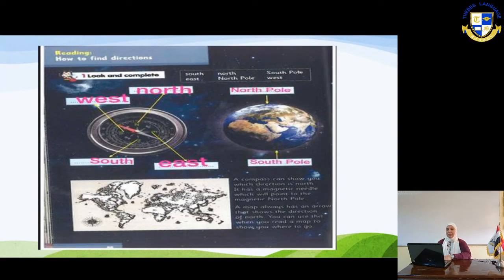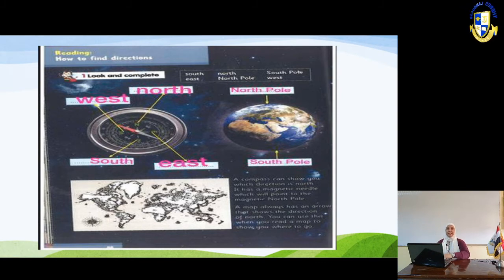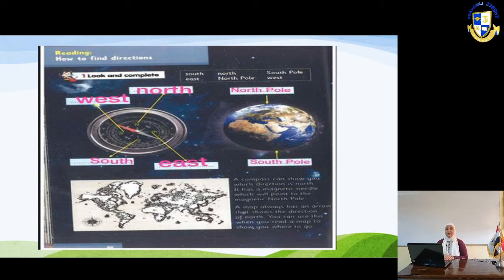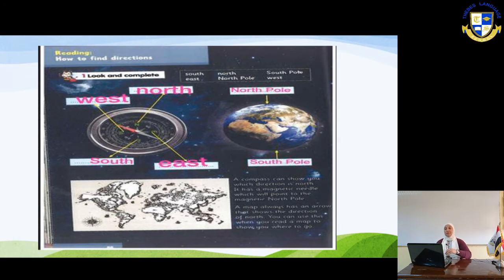In the first slide here, you will see a compass with north, south, east, and west — those are the four directions of Earth. You can also see the Earth with the north pole and the south pole. We mentioned those before when we were talking about the habitats — you remember when we talked about the north pole and the south pole as a polar habitat.